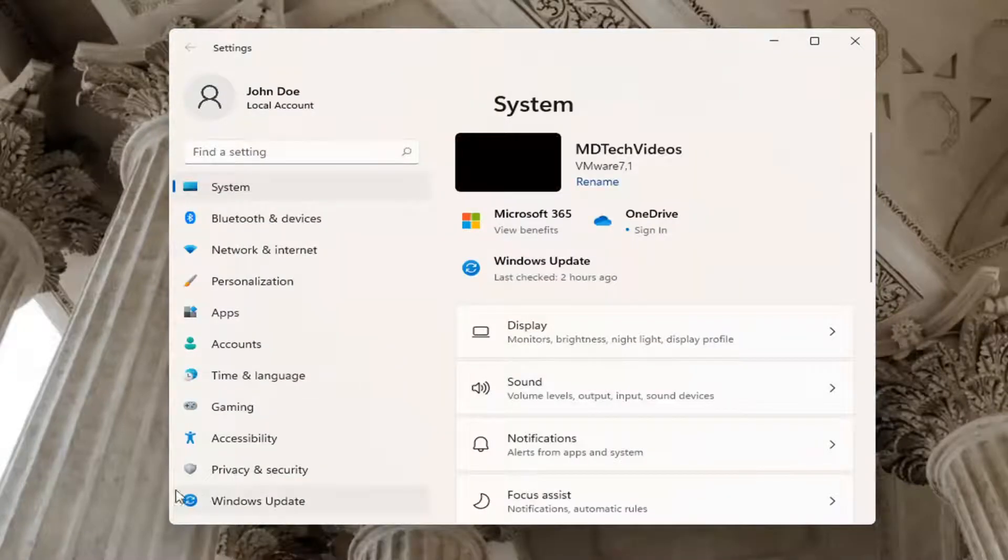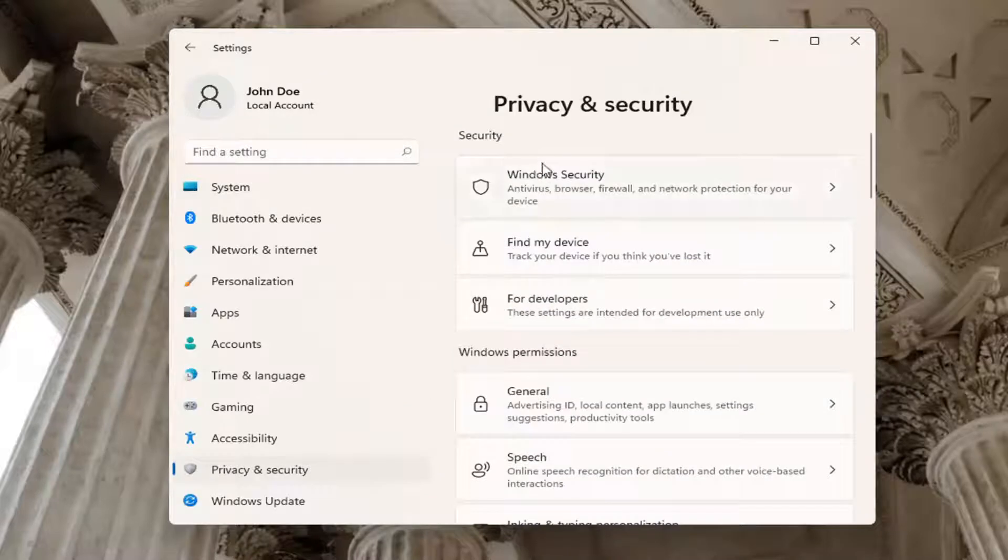On the left side, you want to select where it says privacy and security and on the right side, select Windows Security.